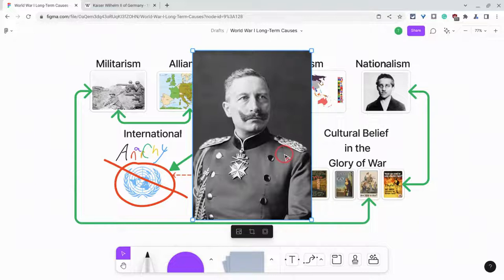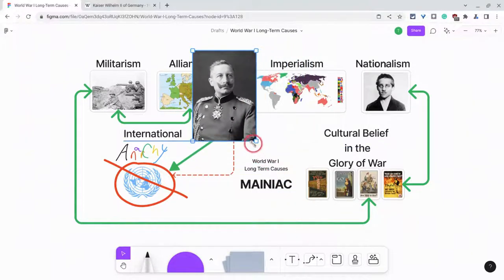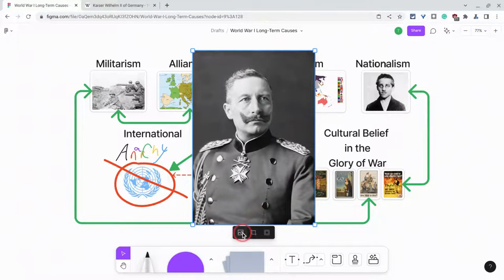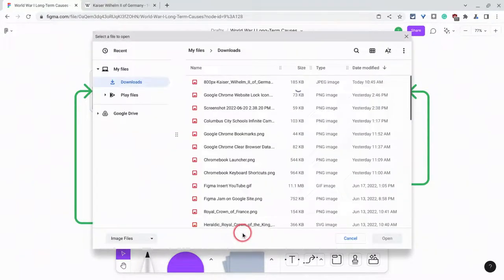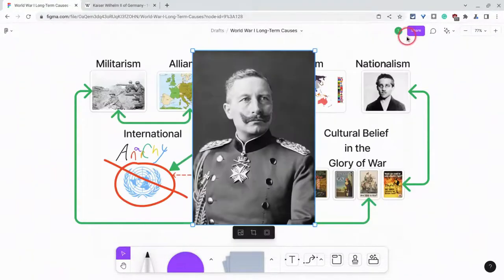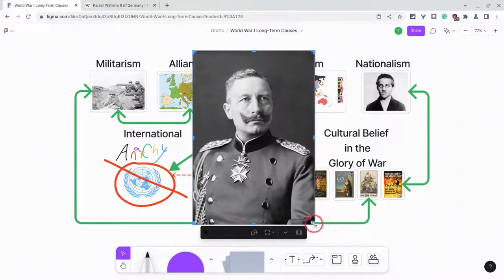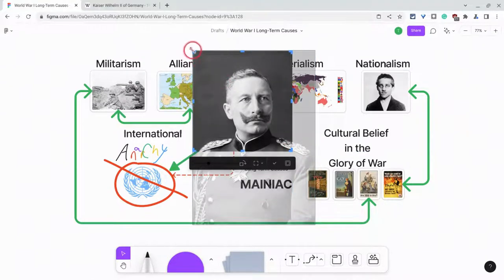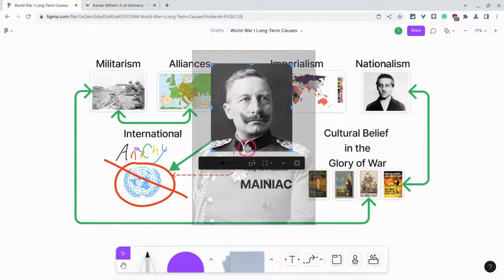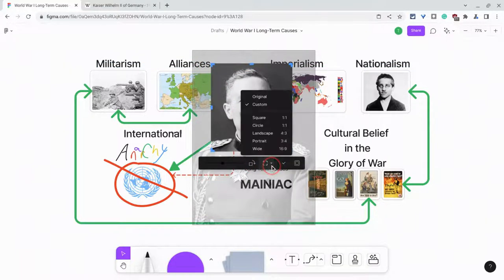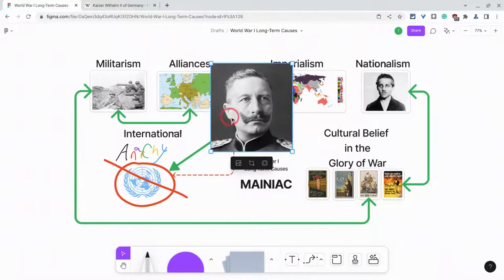Now once you're there you have options with this image. Of course you can always resize it, you can replace it with one off your desktop, you can also crop it — and the cropping menu is actually pretty decent. I like this cropping menu because it lets me rotate it, and it also lets me do a custom aspect ratio as well.